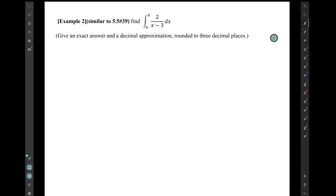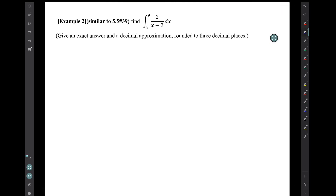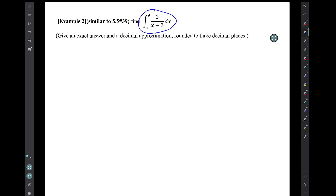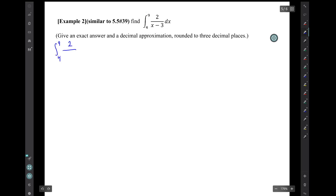Example 2. This is similar to 5.5 number 39. Find this definite integral. I'll set up my solution in the same way that I've set up the previous ones.